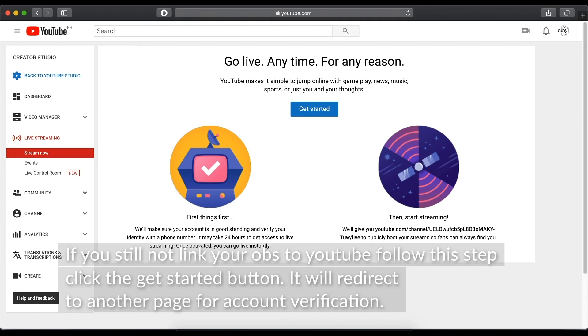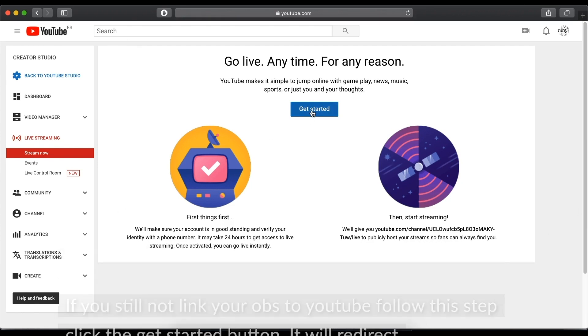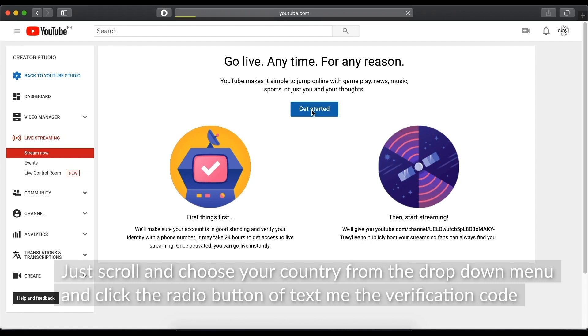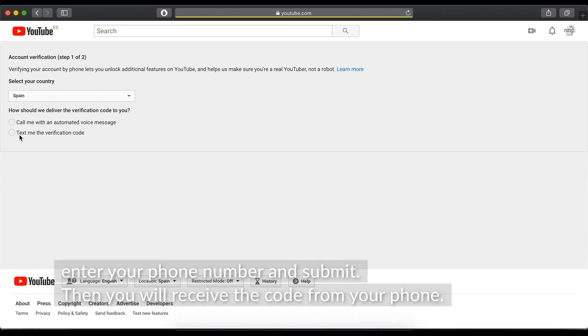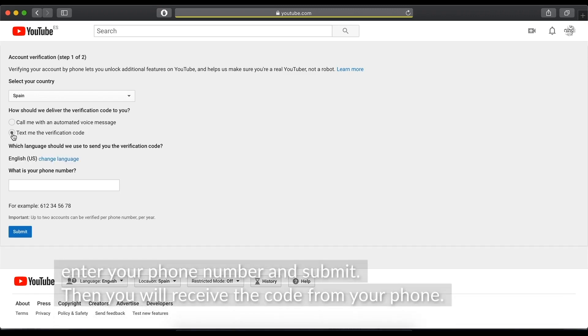Click the Get Started button. It will redirect to another page for account verification. Just scroll and choose your country from the drop-down menu, and click the radio button of text me the verification code. Enter your phone number and submit.